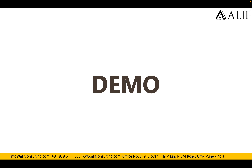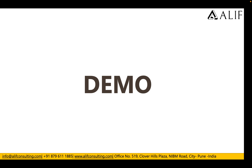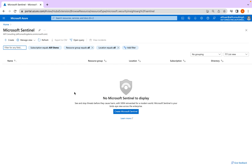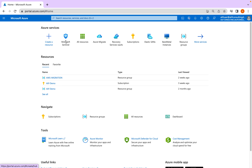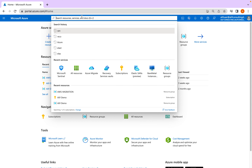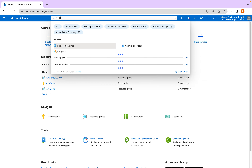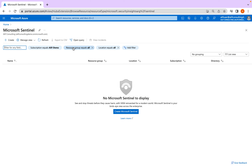I have already logged into the Microsoft Azure subscription. Once you log in, simply search for Sentinel. As soon as you search, click on it. If you already have a Sentinel created in your subscription, you will be able to see your Sentinel service here. In my case I don't have any Sentinel created, so nothing is showing in this console. Let's go ahead and create our first Sentinel — click on Create.